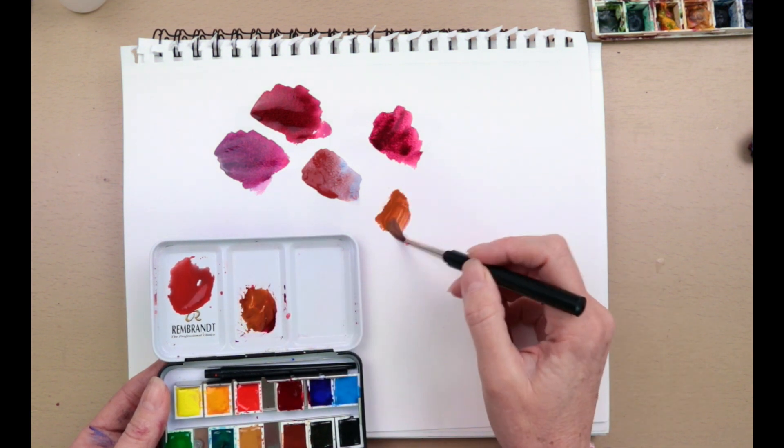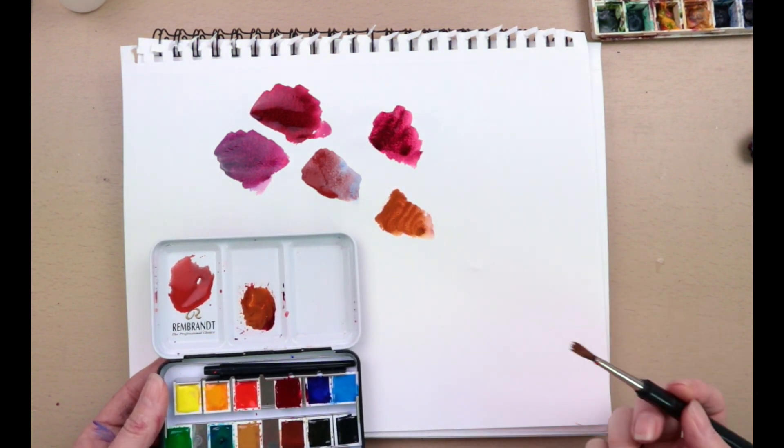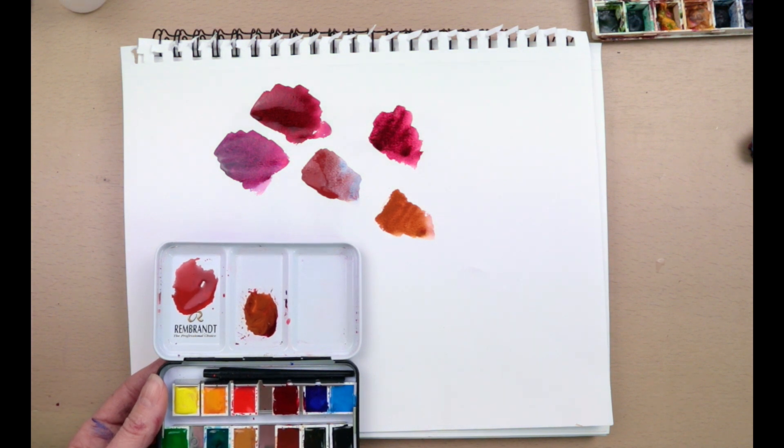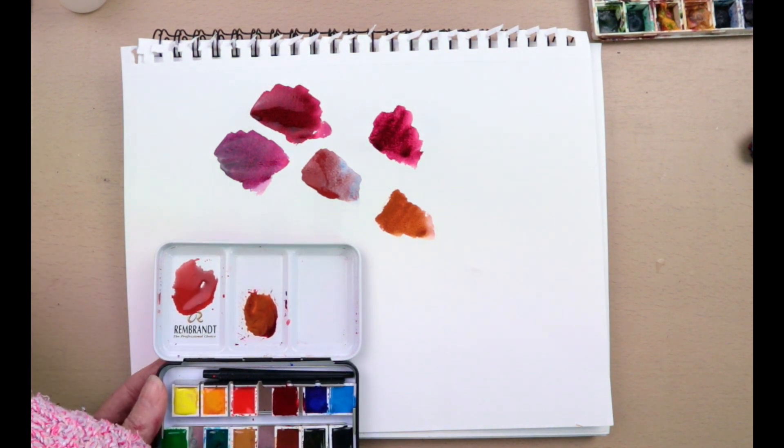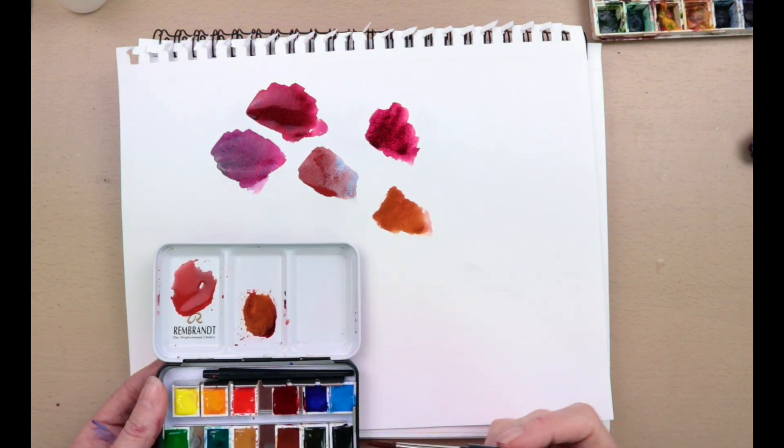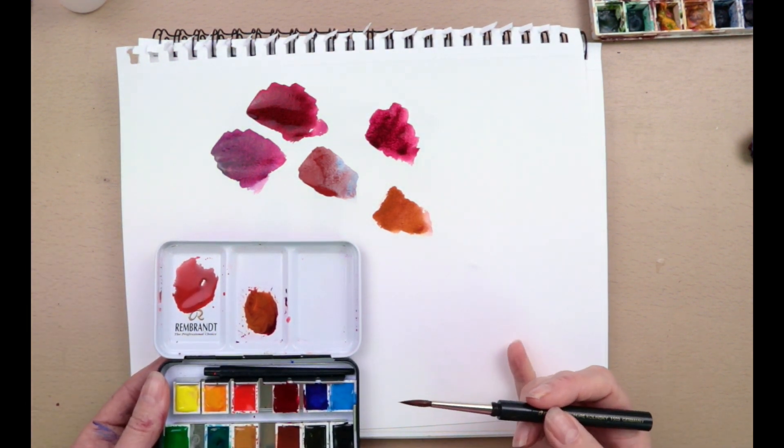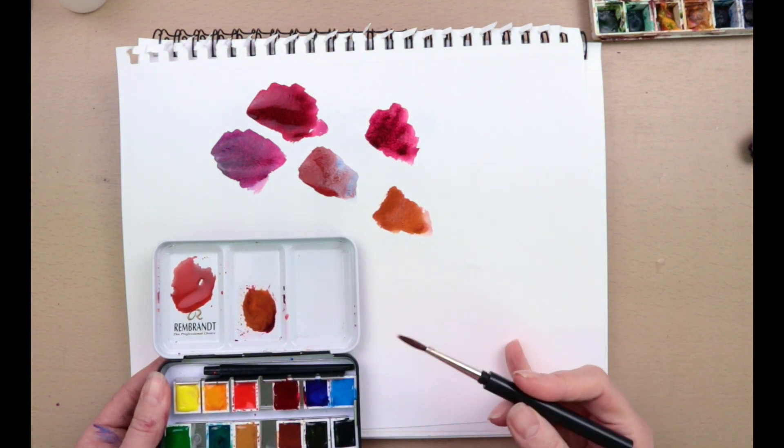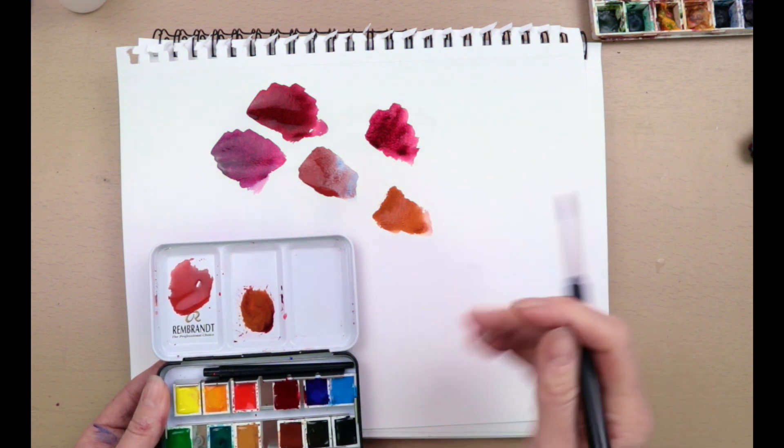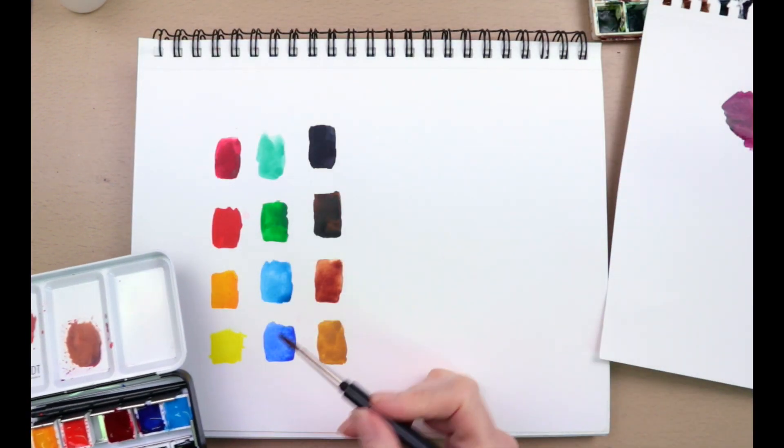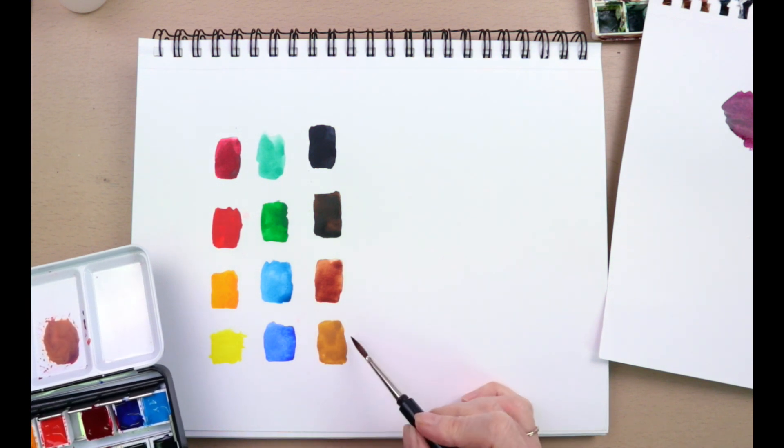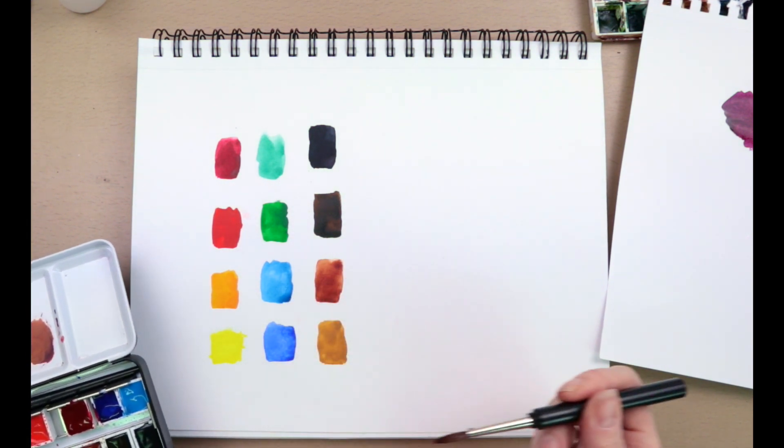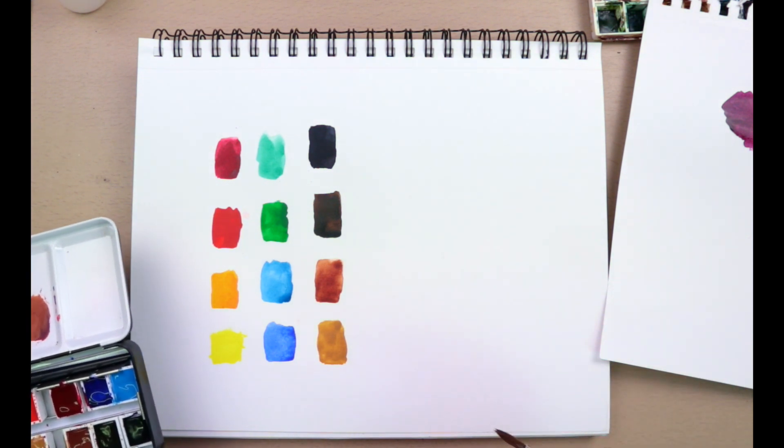So there are tips. Just experiment, get to know your colors, and have fun with it. If you really want a nice easy way of finding out what is transparent, you should be able to get that information off the internet for your particular brands. Or you can just create a little swatch like this and then go over each strip with various colors. If you can see the color through underneath, then you'll know that that is a transparent color.